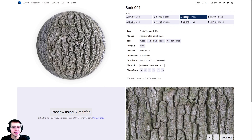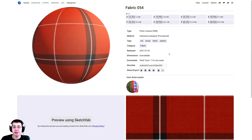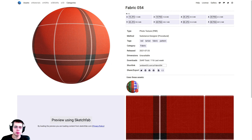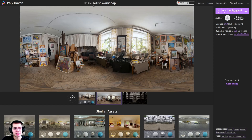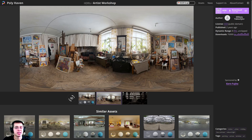I'll be downloading the 2K JPEG for the bark. And then also over here on Ambient CG, I'm going to be downloading this Fabric 054, and we will be using this as the cloth that goes around the Christmas tree — again I'll be downloading the 2K JPEG. And then to get some very nice lighting, I'm going to be using this Artist Workshop HDRI from polyhaven.com — it's a free HDRI — and I'm going to be downloading the 1K HDR version.